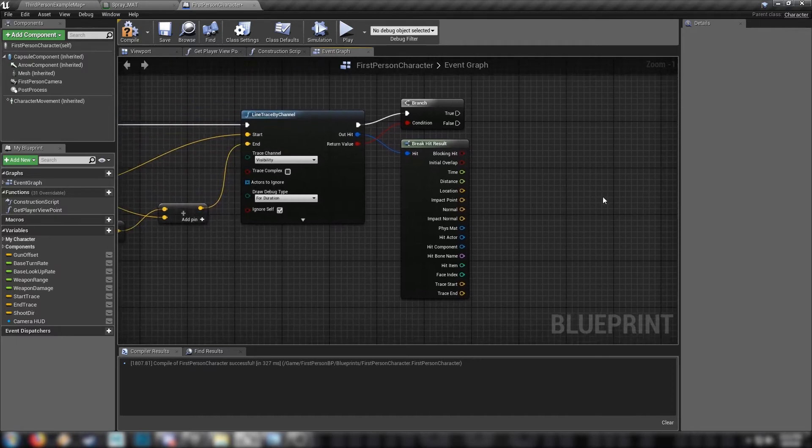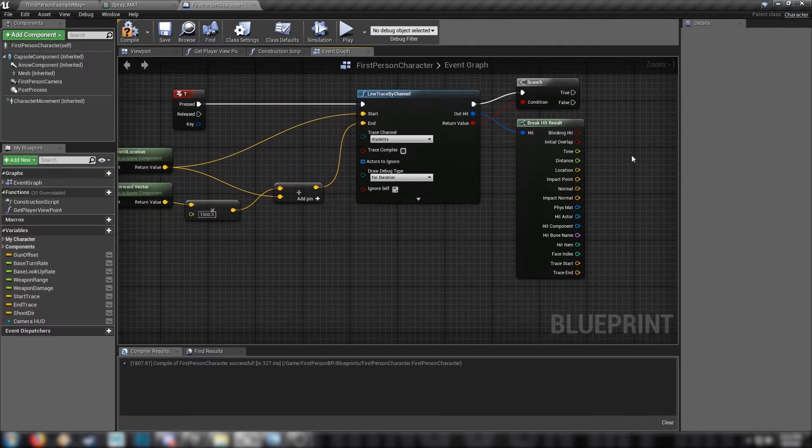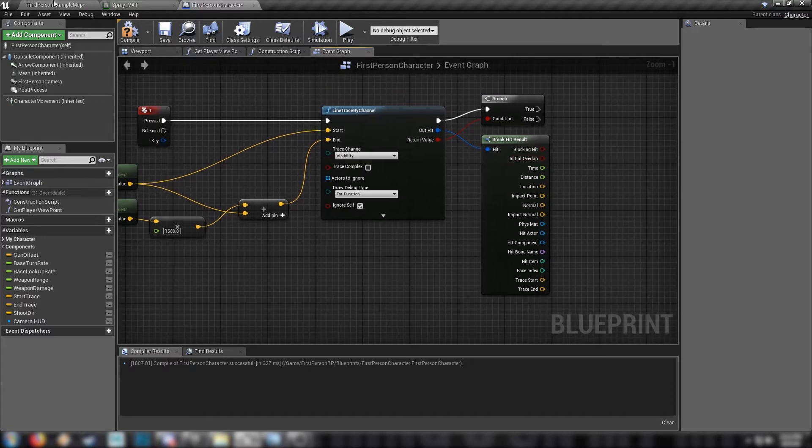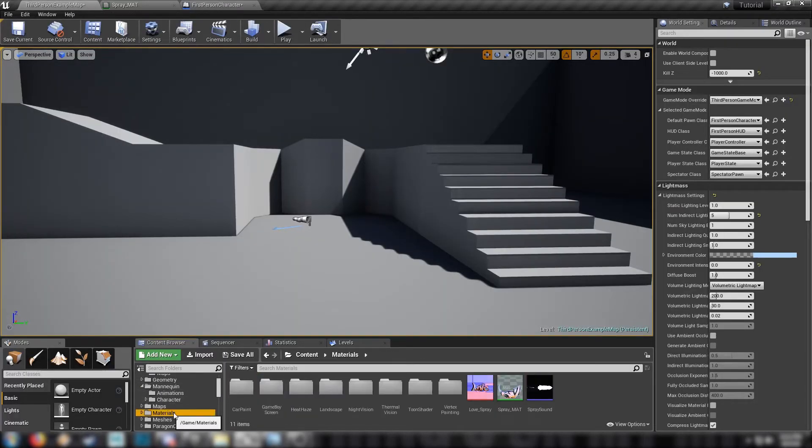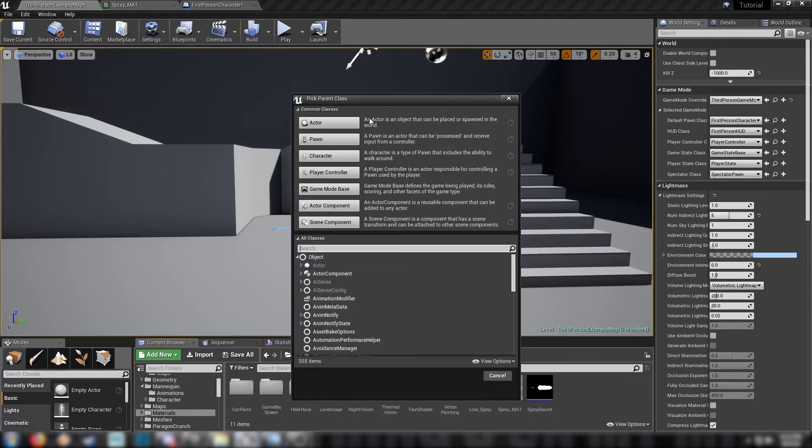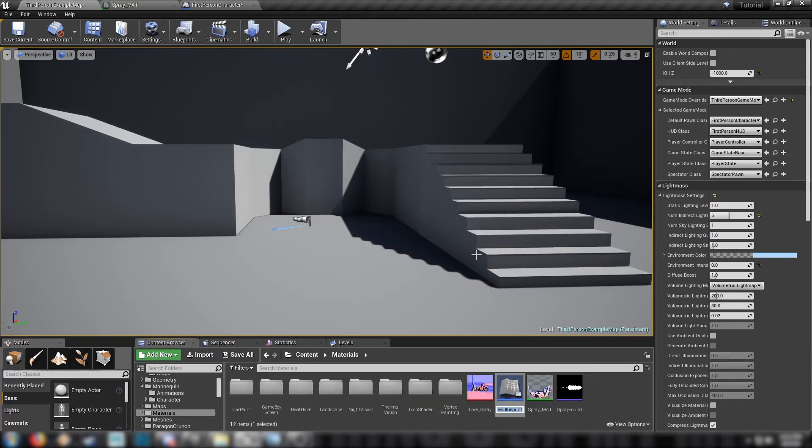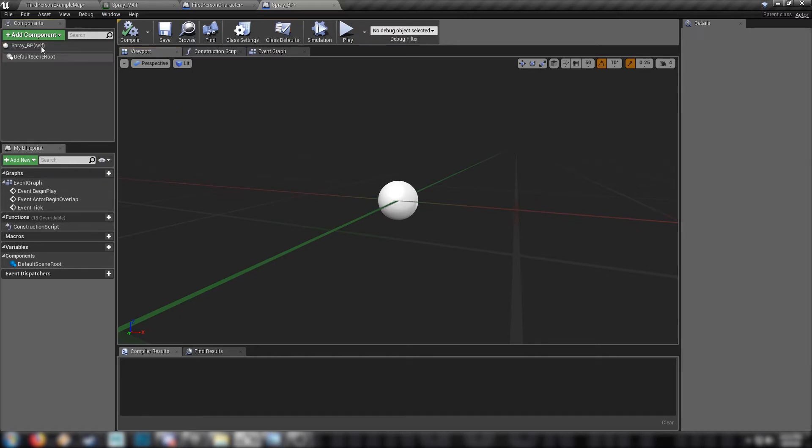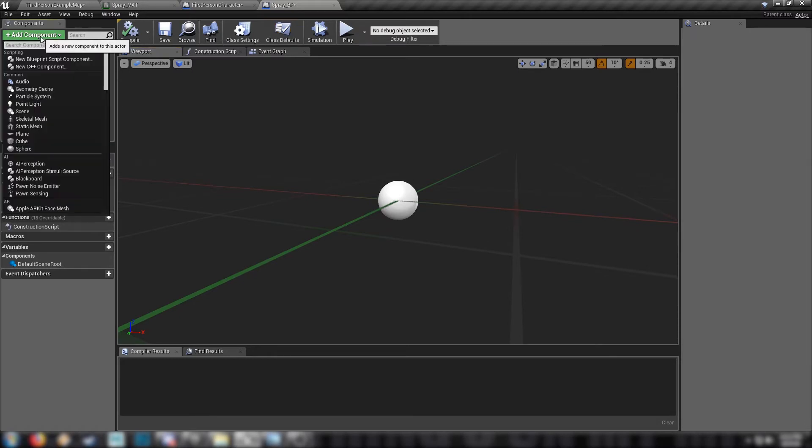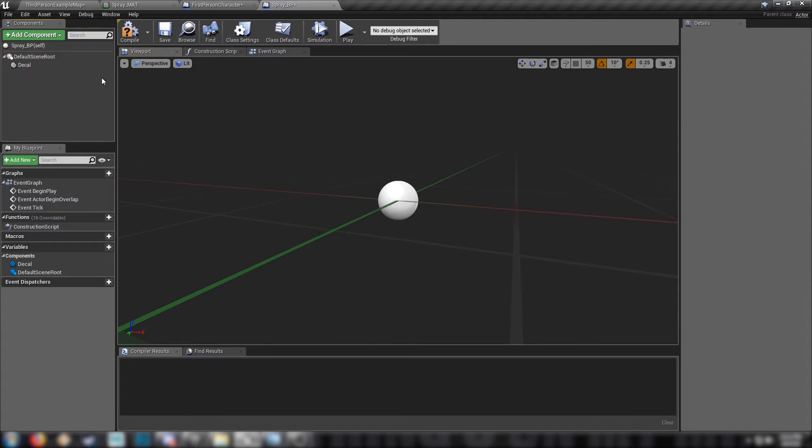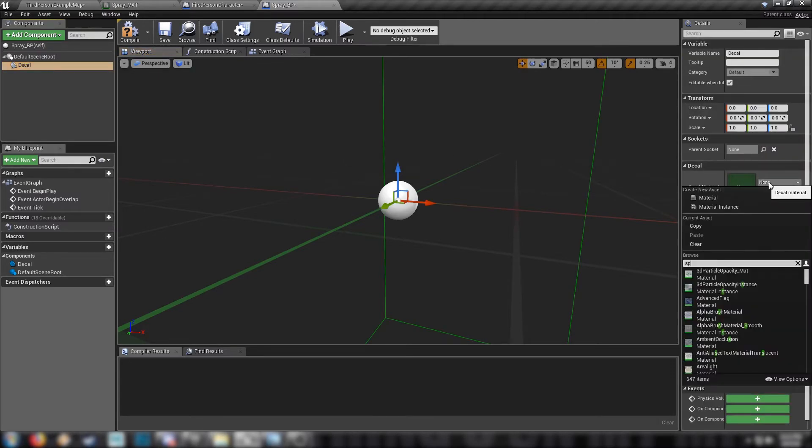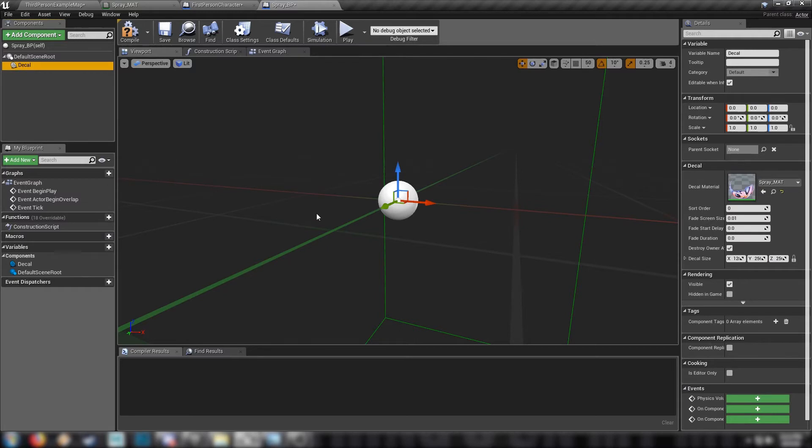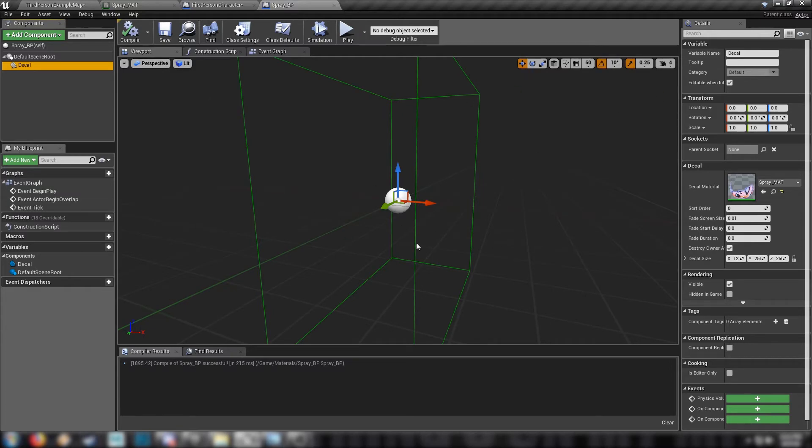So from here, this is where we're going to spawn the decal where the line trace ends. So head back to the editor, we'll find our folder. Here it is. We need a new blueprint class. Make an actor, this one's going to be our spray BP. And this is the actual actor that we're going to be spawning when the player hits our spray key. So in add component, we need to add a decal. And this decal over on the right is going to be our spray decal, our spray mat. And that's really it. That's totally finished. We don't have to muck around with any transforms, any rotations, anything like that. Just leave it as is.